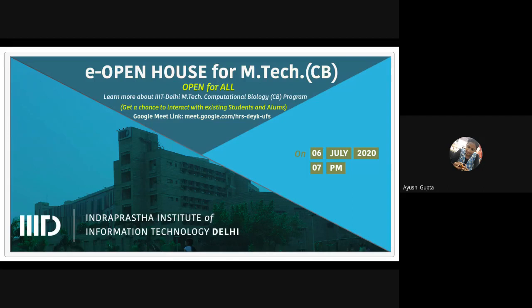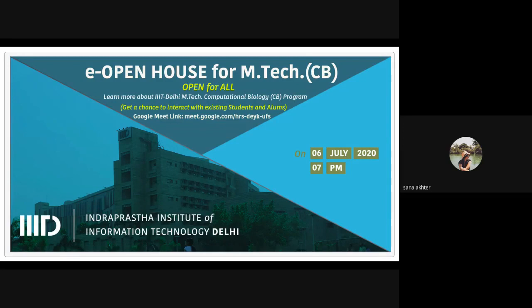Regarding whether campus placements occur with the M.Tech CS department: when you come from a CB background, it is always beneficial to stick to the CB domain and explore opportunities within it. While you may be eligible for CS company opportunities, particularly if you have strong programming skills, the department always prefers that students pursue M.Tech CB opportunities offered specifically for them.